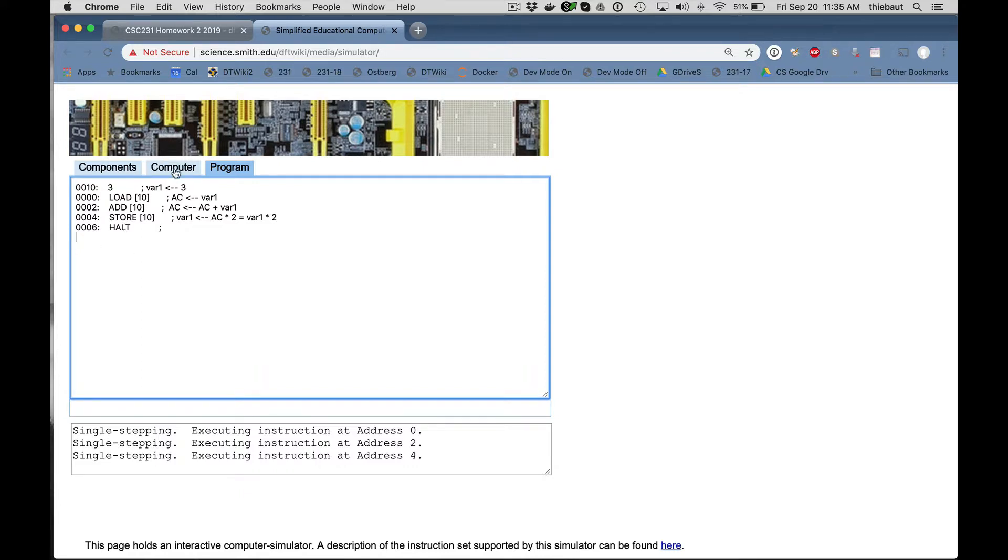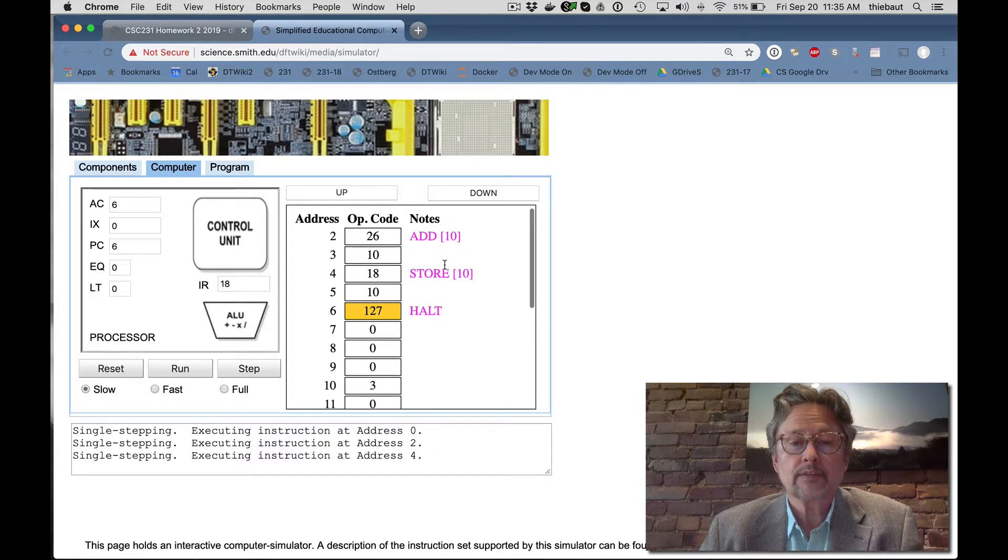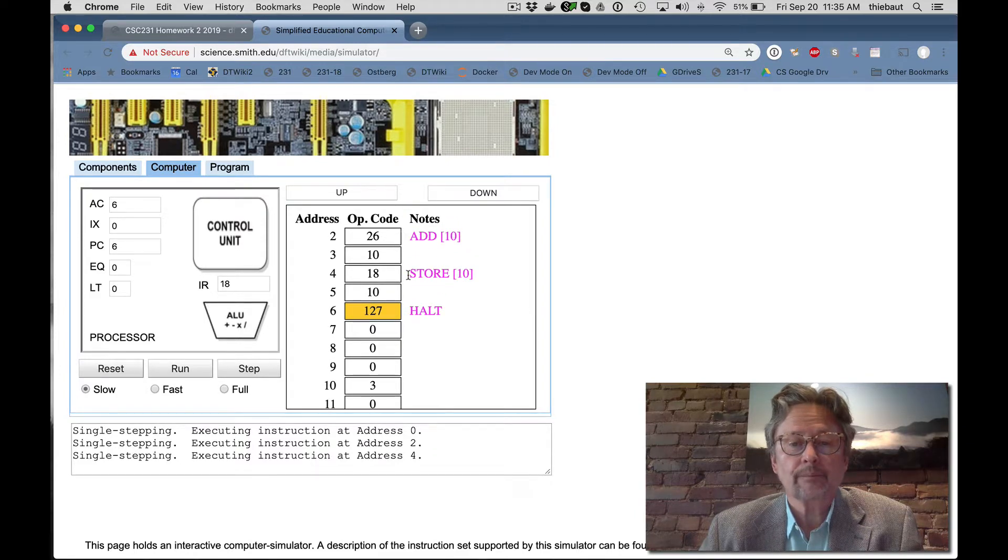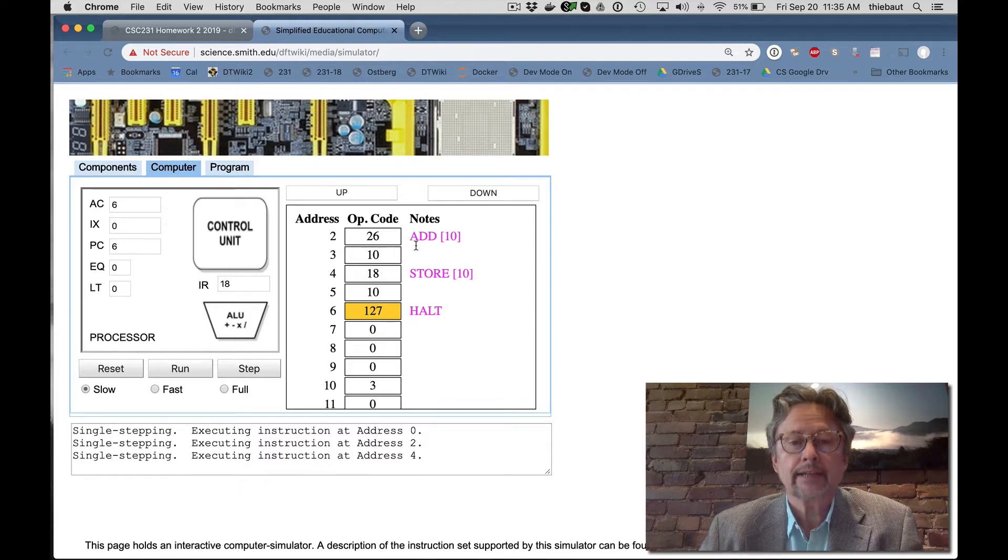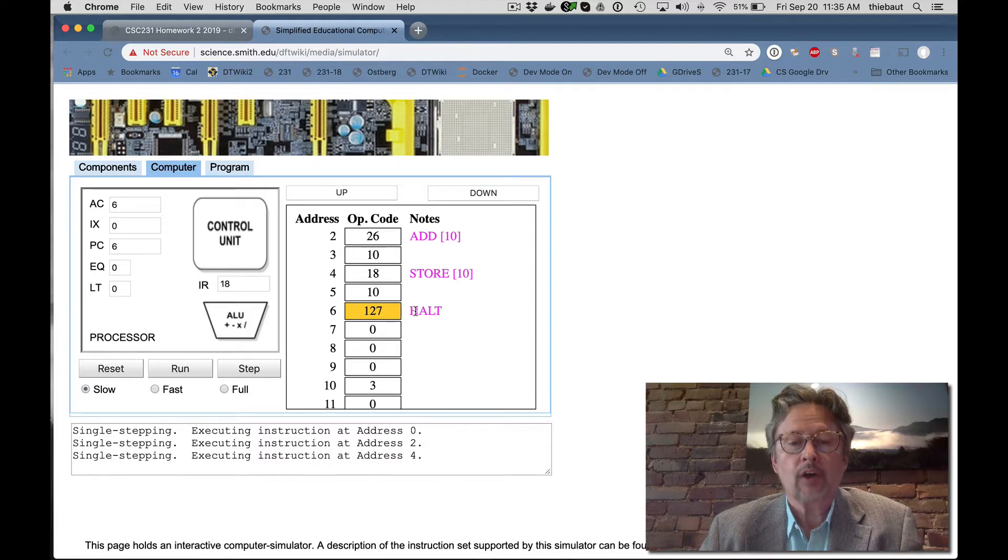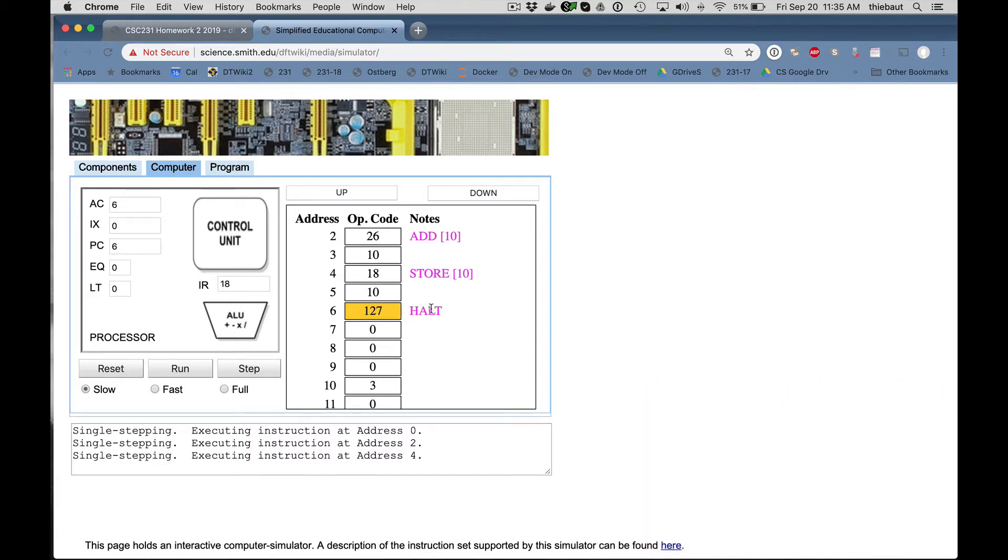Everything is in uppercase. So I can go to my computer. And the program has been loaded in memory. I see it here. Some instructions take 2 bytes, like add and store. And halt is simple enough that it takes only one byte. And you see here that the halt is highlighted. That means that the processor has not been reset. It thinks that the next instruction is the halt. So I'm going to reset.